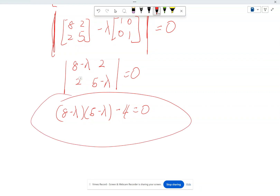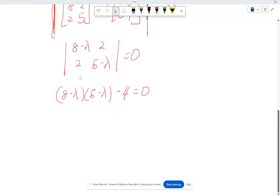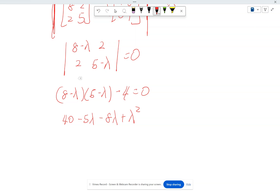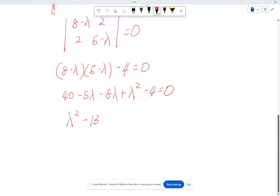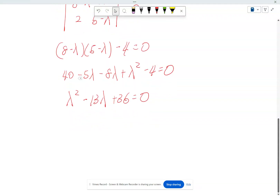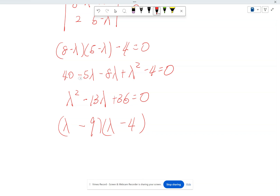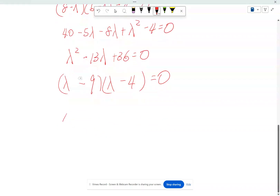If we solve this, we have the eigenvalues. So: 8 times 5 is 40, minus 5·lambda minus 8·lambda plus lambda squared, minus 4, equals zero. Let's rewrite this: lambda squared minus 13·lambda plus 36 equals zero. Factoring this in algebra, it's (lambda minus 9)(lambda minus 4) equals zero. This tells you that eigenvalue lambda alpha equals 9 and lambda beta equals 4. And voilà — you have now solved for the eigenvalues.